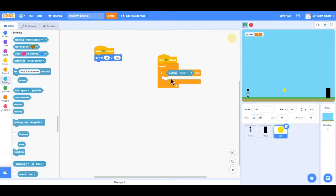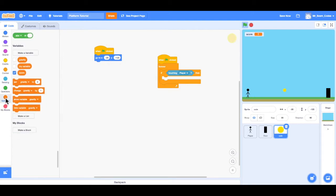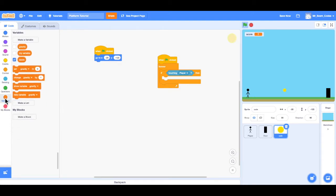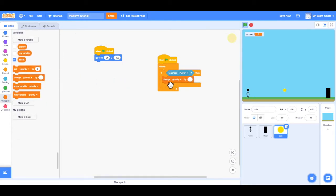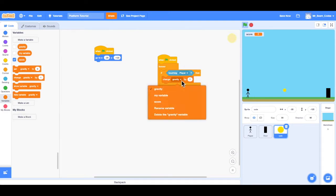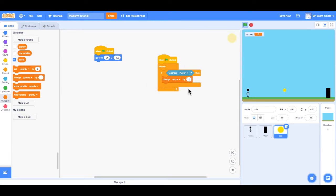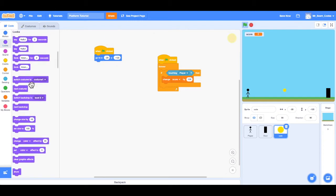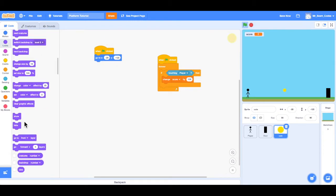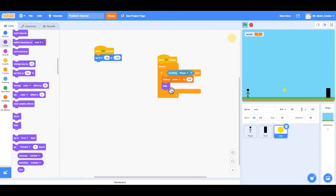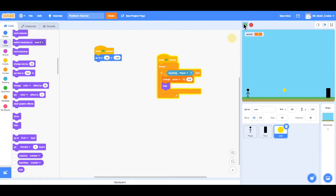So our score is under variables, and we want to change the score, so change, not gravity, but change score by 100. And then we'll also want to hide that coin. So we can go under looks, and simply enough, we can choose hide. So now when the player touches the coin, the score will go up by 100, and the coin will hide. So let's make sure that works.